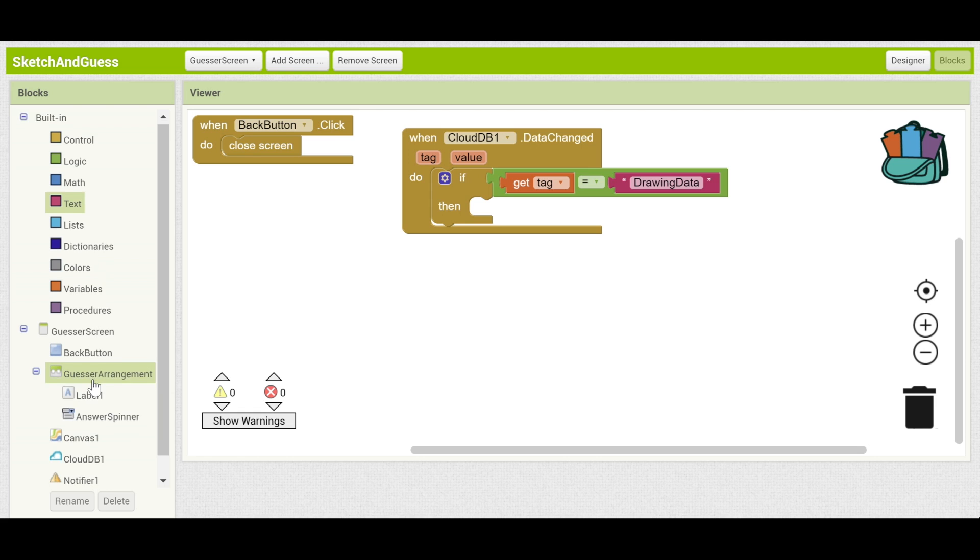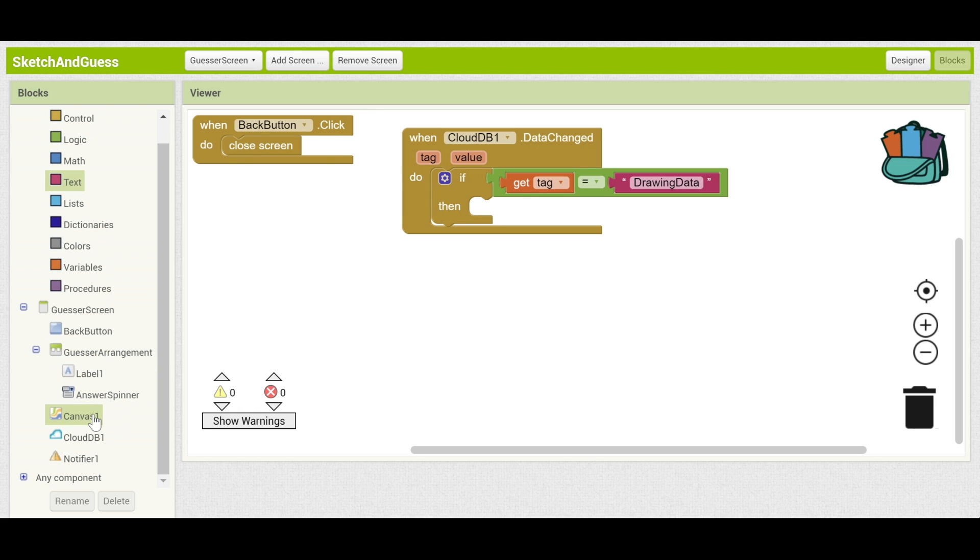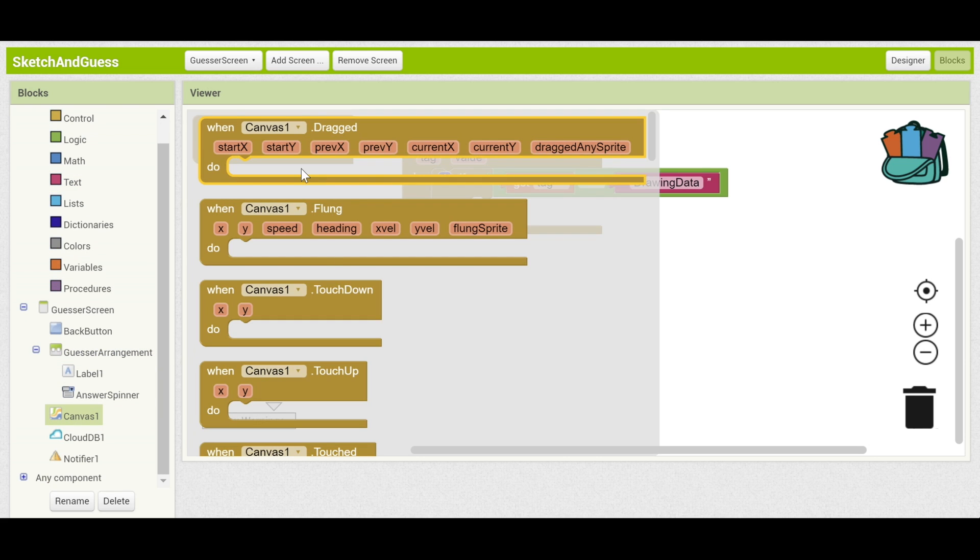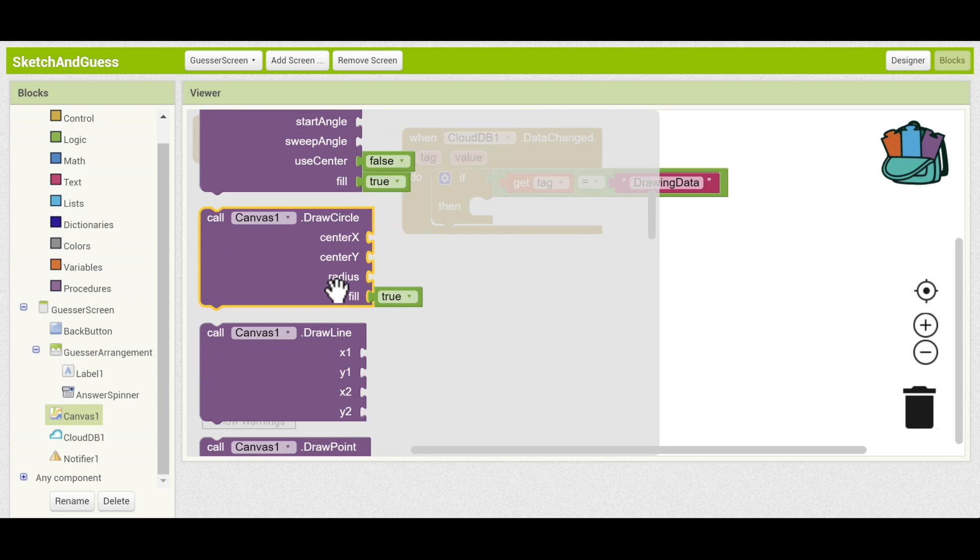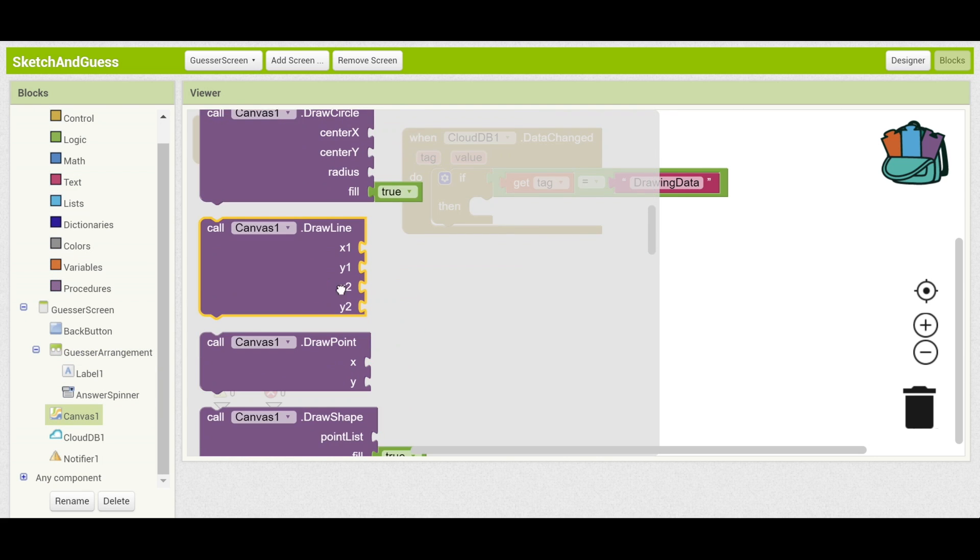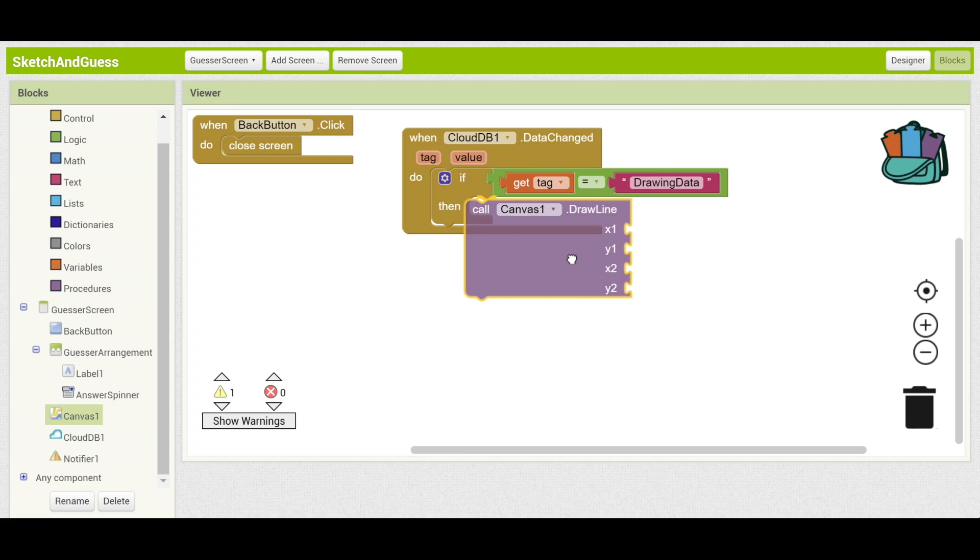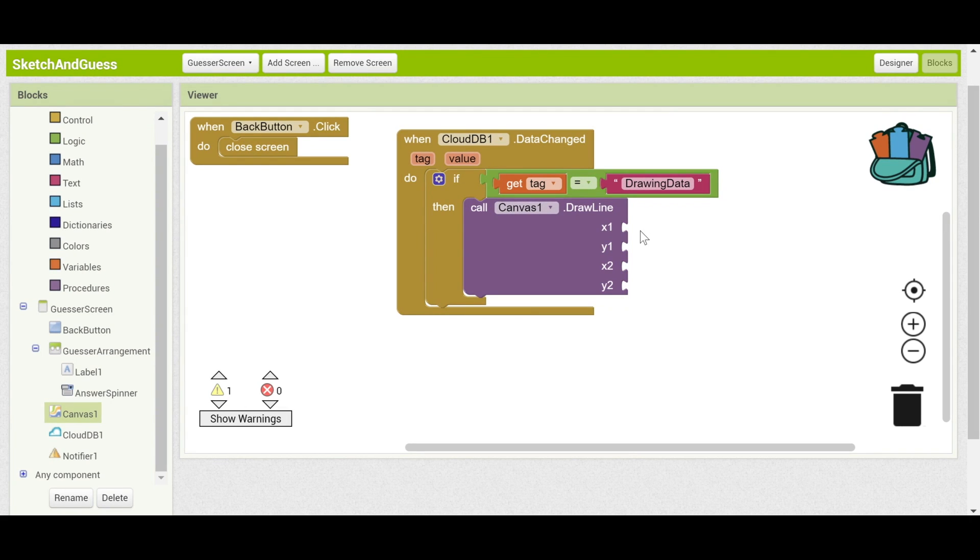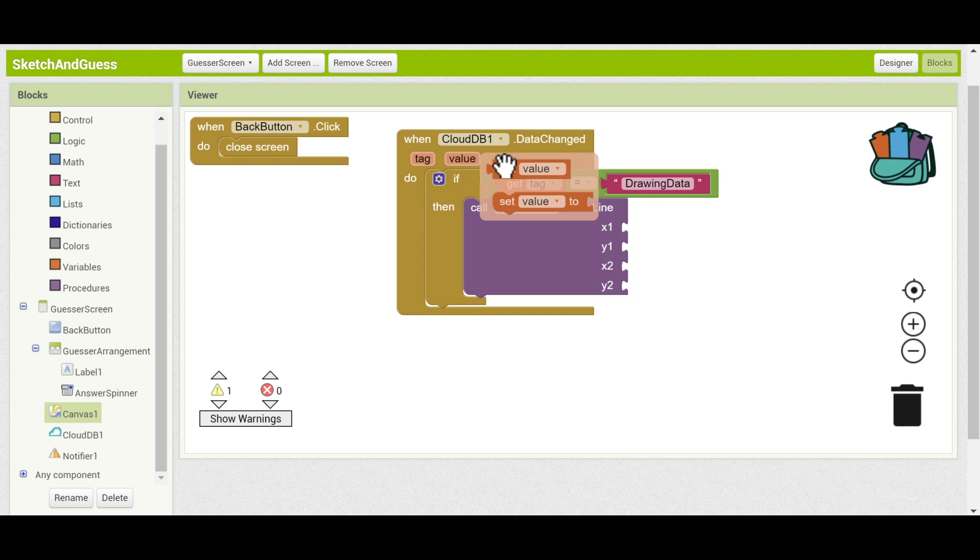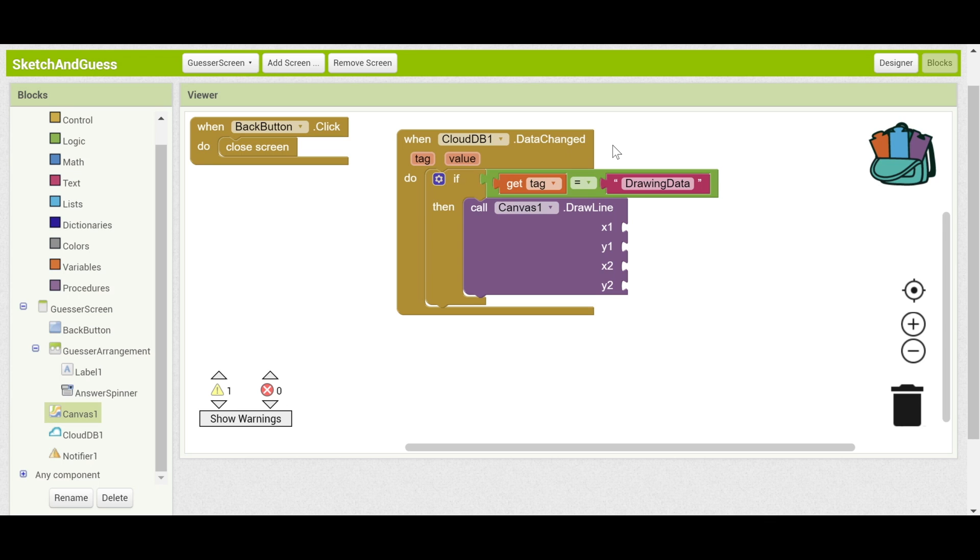We can call canvas1.drawLine. And we drag that in and now we need to input the data that we got. This will be the value of the data that we got from CloudDB.